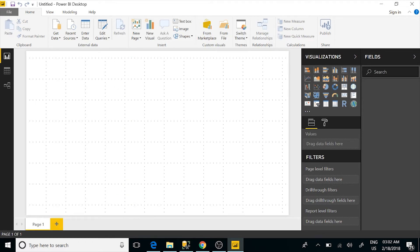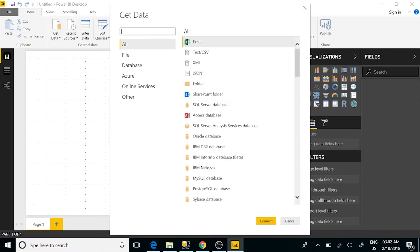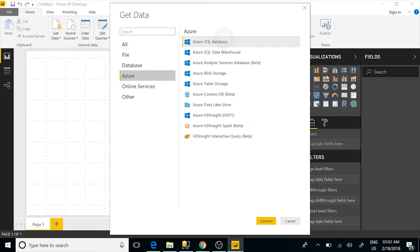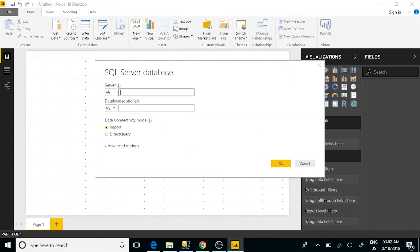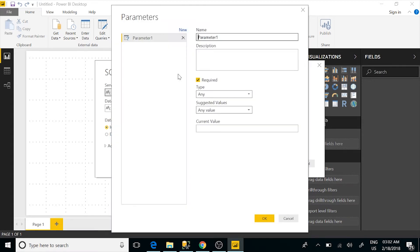Now if I go back and do a connection to my Azure SQL environment, you'll notice something different. I now have the ability to define whether it's text or if it's a parameter, and we're going to go ahead and create that as a parameter.